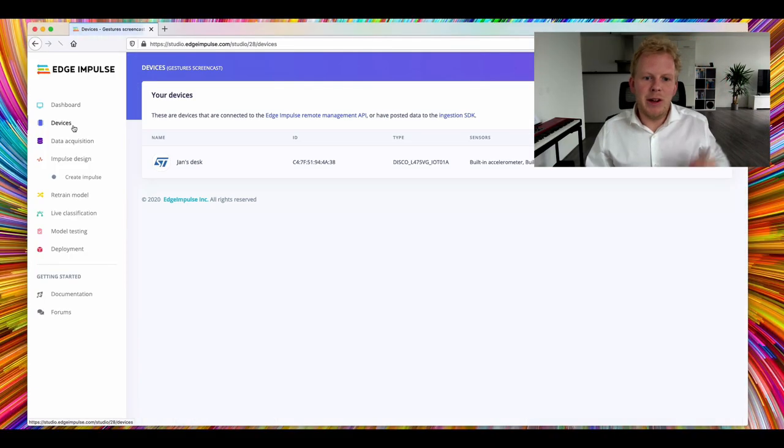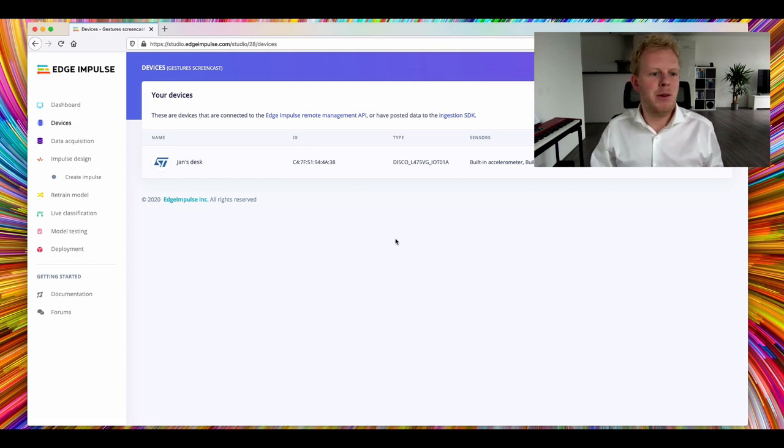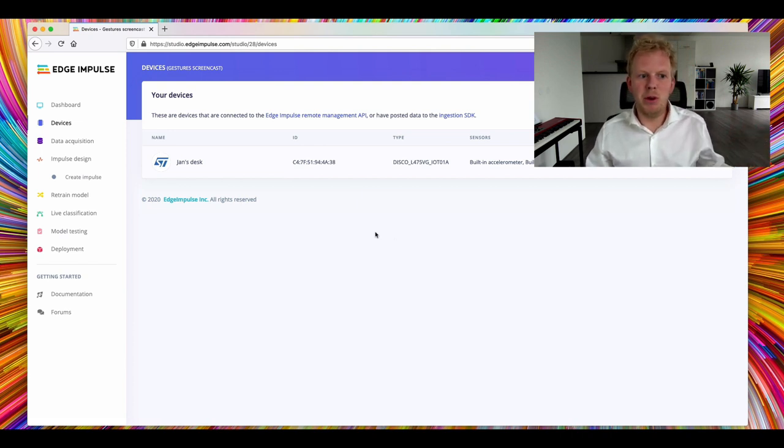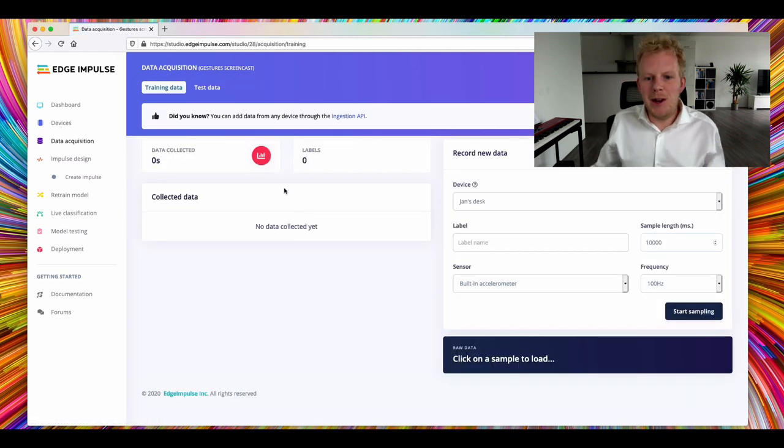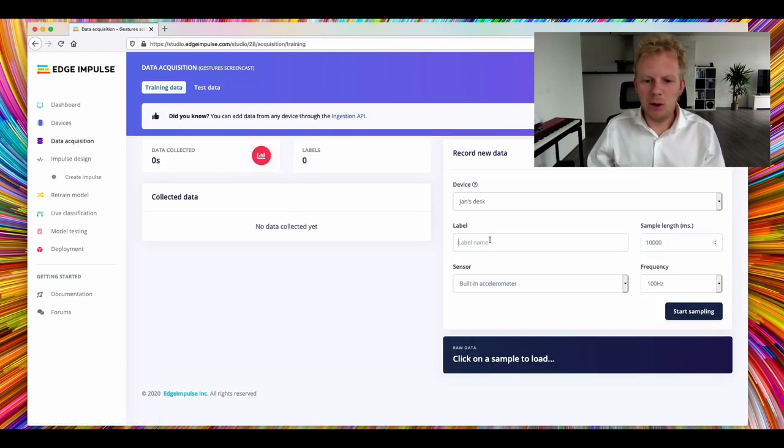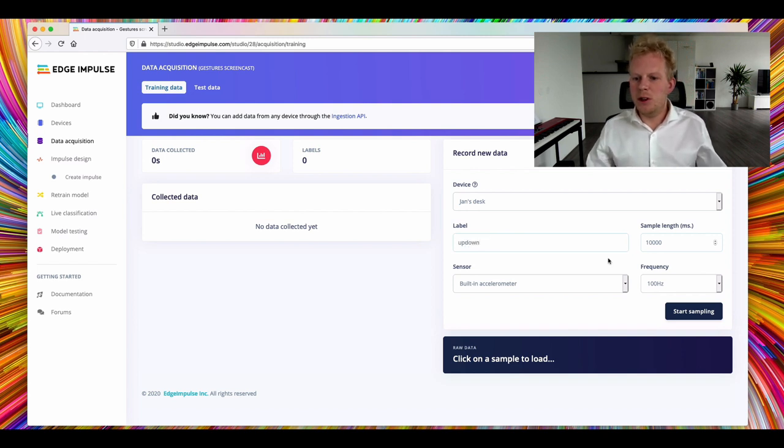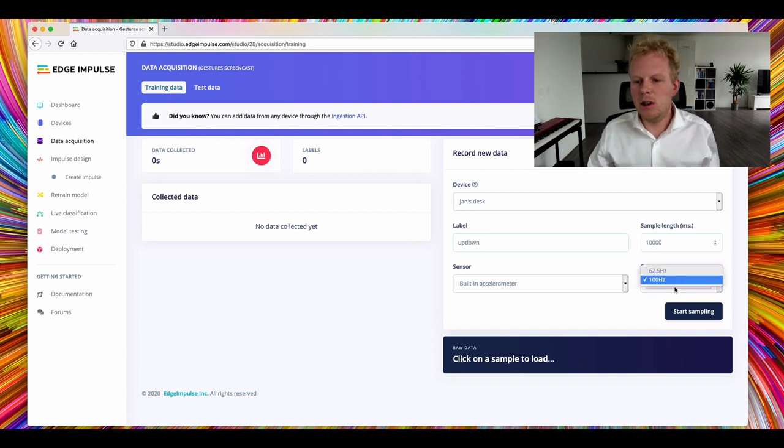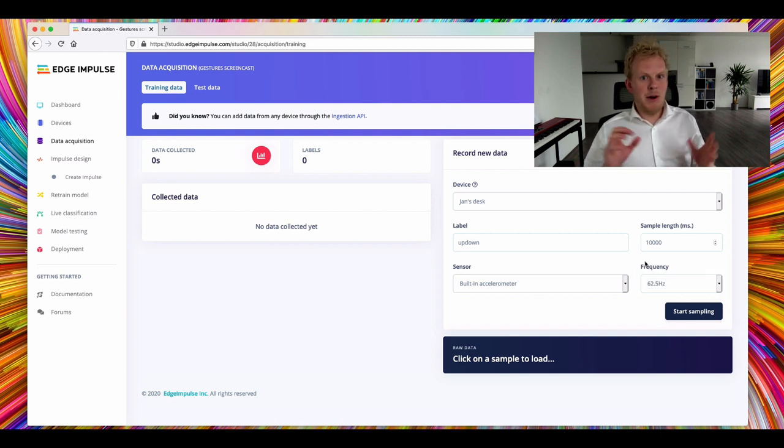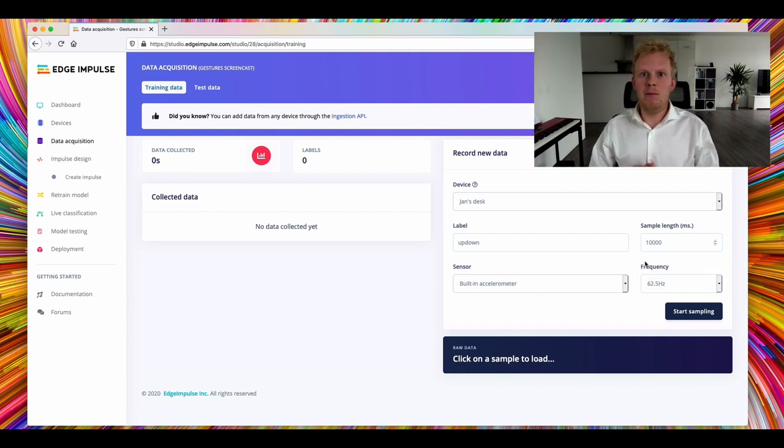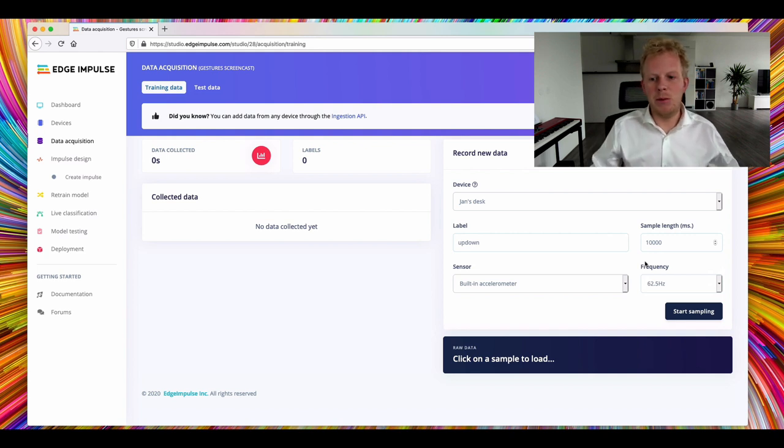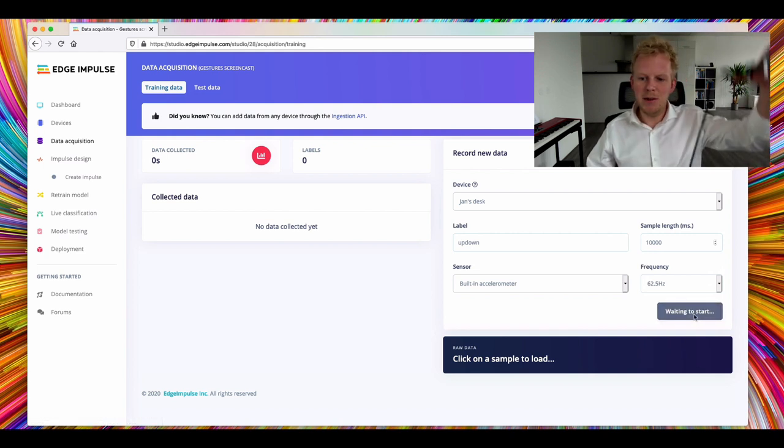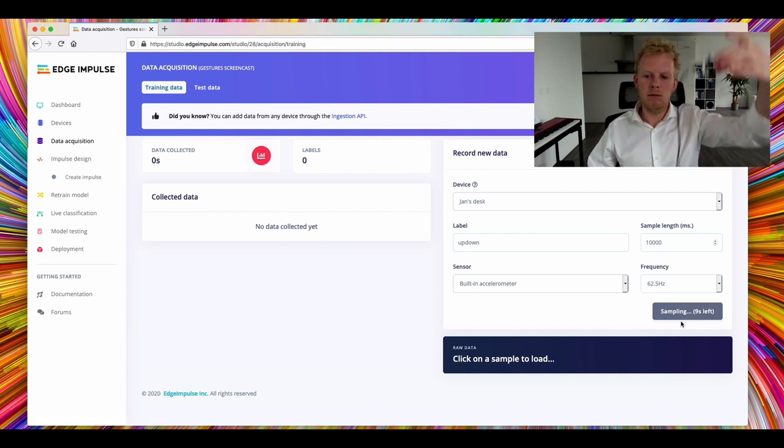So the device I've already connected is connected over Wi-Fi straight to Edge Impulse, so that means that I can sample data from the device straight from the UI. At this point we don't have anything yet, so let's start with the first label, up-down. We'll tell it to sample for 10 seconds at a frequency of 62.5 Hz. Now for this model to work we need about 10 minutes of data, but it's very easy to collect it from here. So when I click Start Sampling, I start doing my move here.